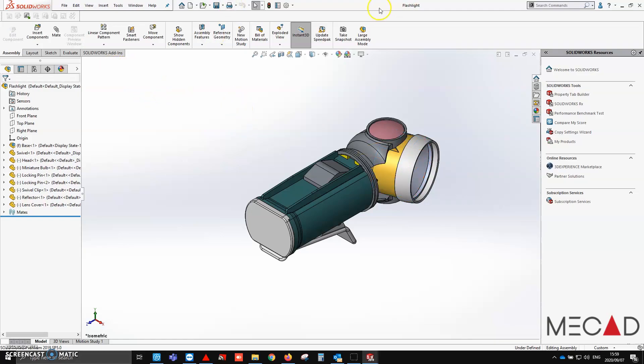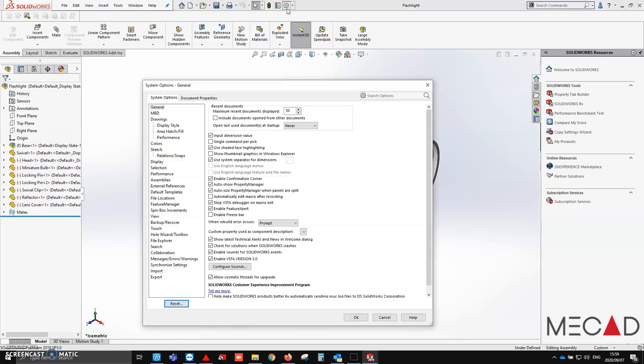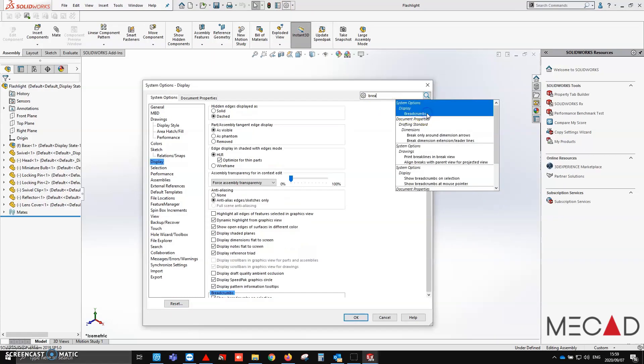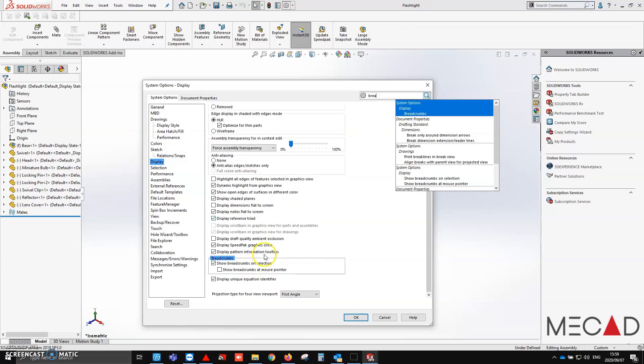So how do I turn on breadcrumbs? Simply just go into your system options. I like to do the search bar, where I type in breadcrumbs. You'll see there, close to display, and you'll see over here, show breadcrumbs on selection.